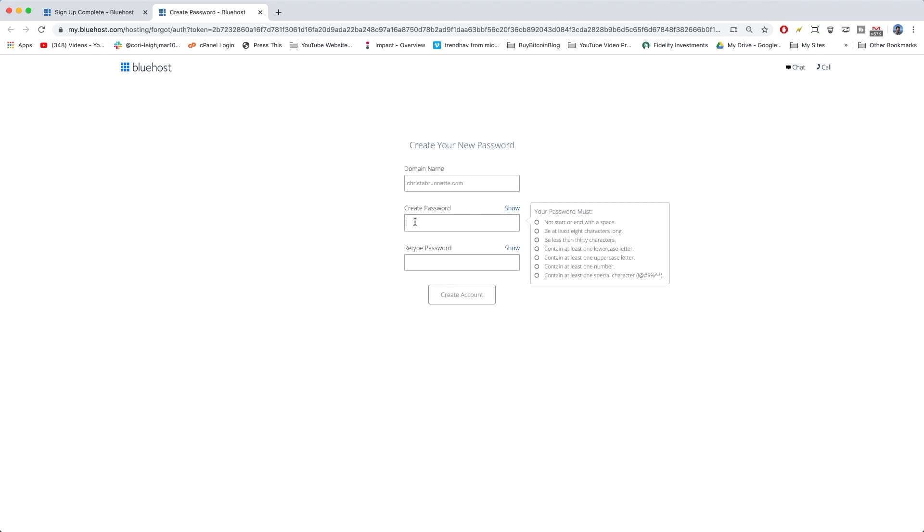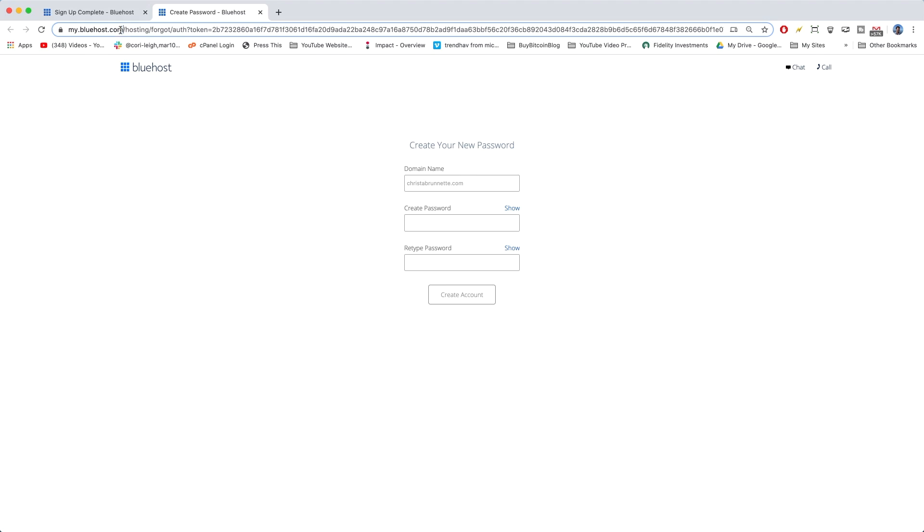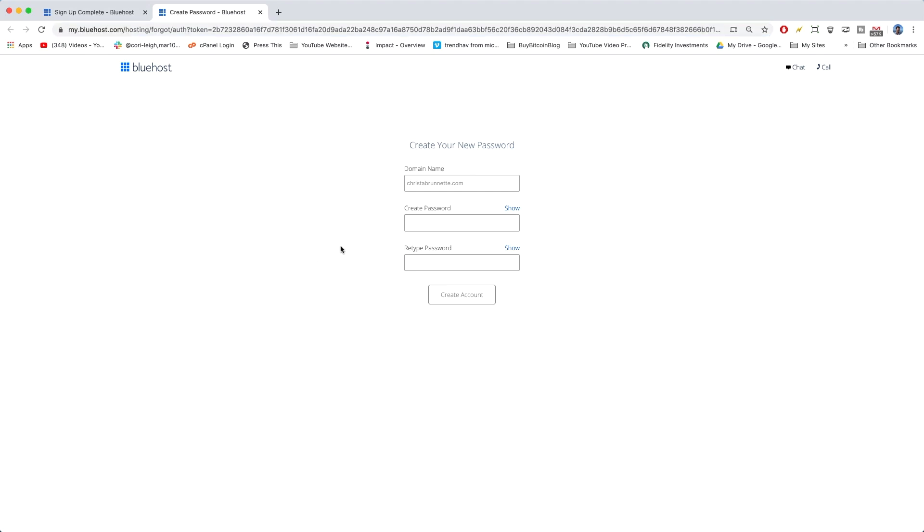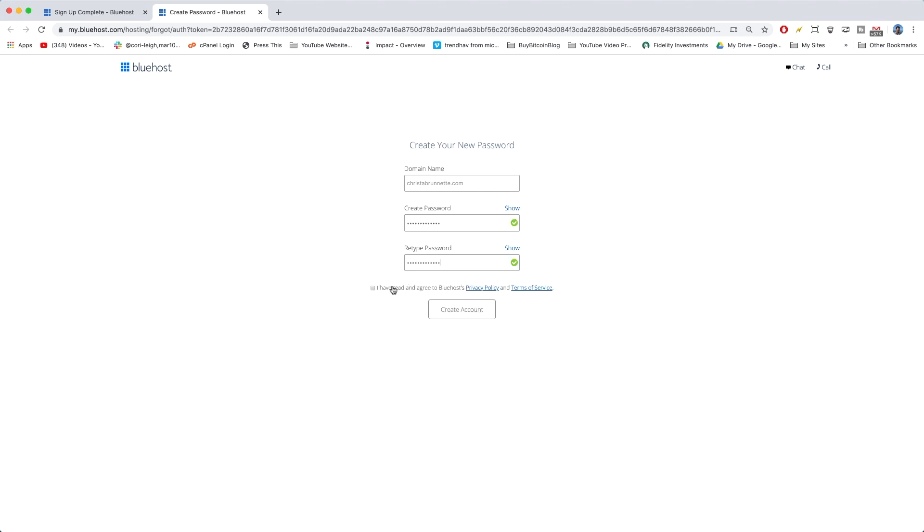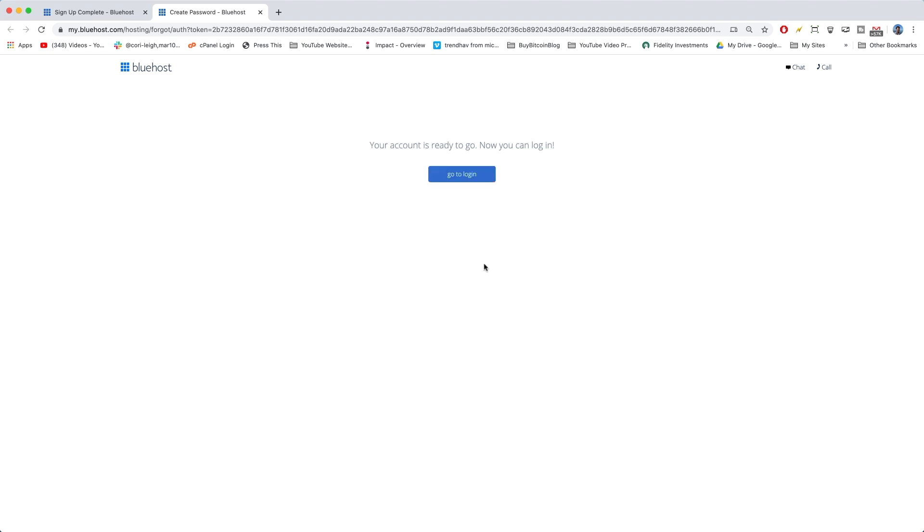Now we can create our Bluehost password, which will log us into your my.bluehost.com dashboard. So, this isn't the WordPress password. It's to get you back into Bluehost. And check the box and Create Account. Now we can click Go to Login.